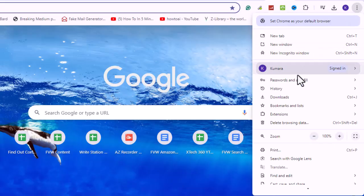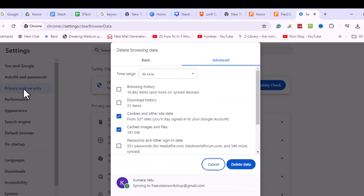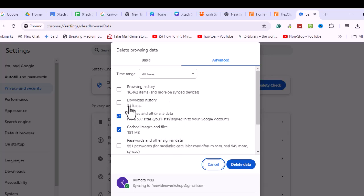Next, clear your browser cache and cookies. Access your browser settings menu, navigate to the history or privacy section, and clear your browsing data, including cache and cookies.